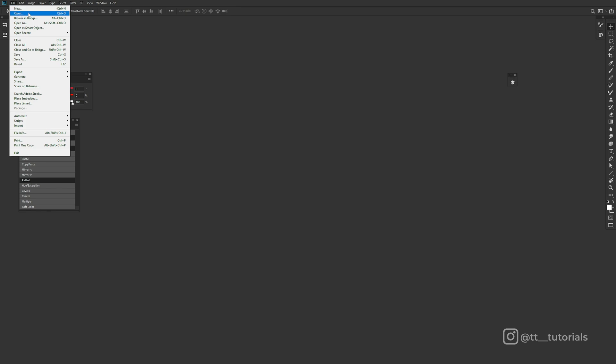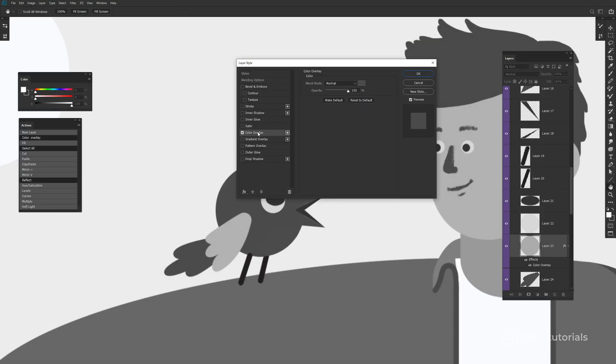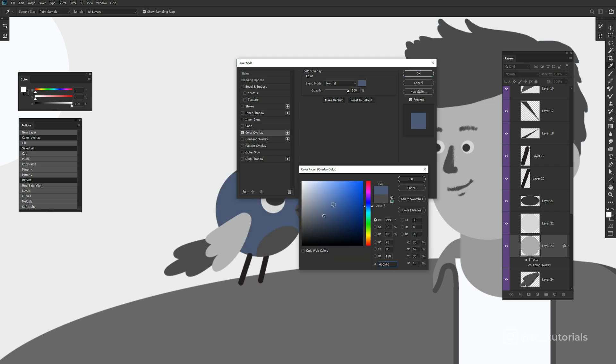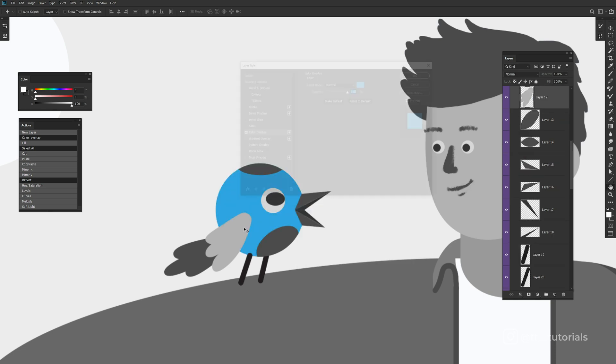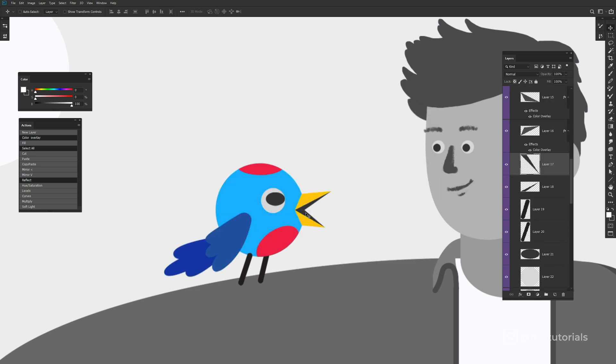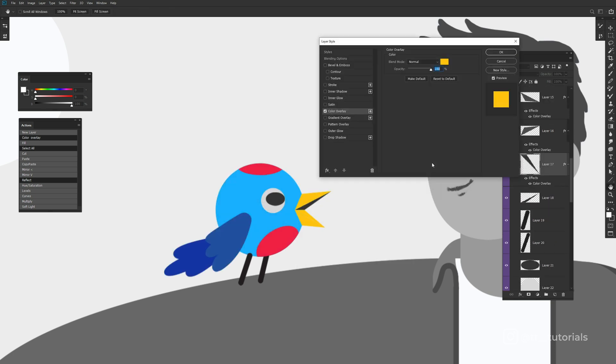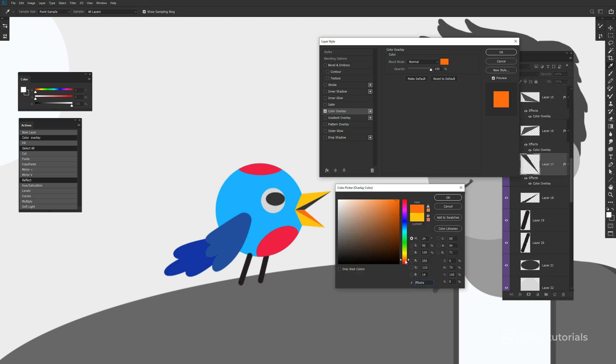Long way is to double-click on the layer, go to Color Overlay and change color. I've assigned a hotkey for this, so I simply press Ctrl plus R and the Color Overlay appears. You can change color anytime by double-click on the Color Overlay effect.